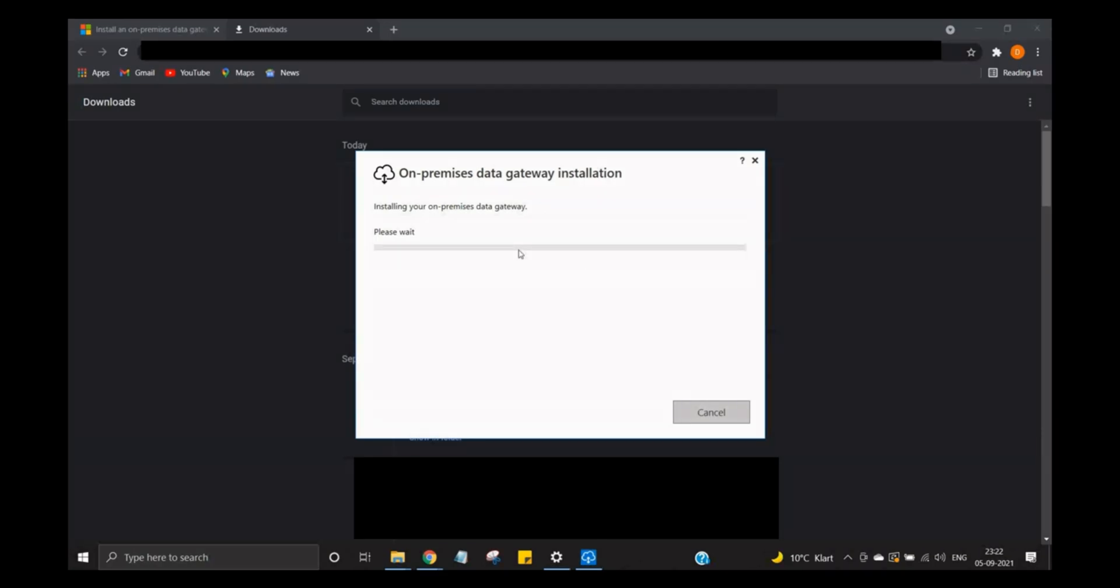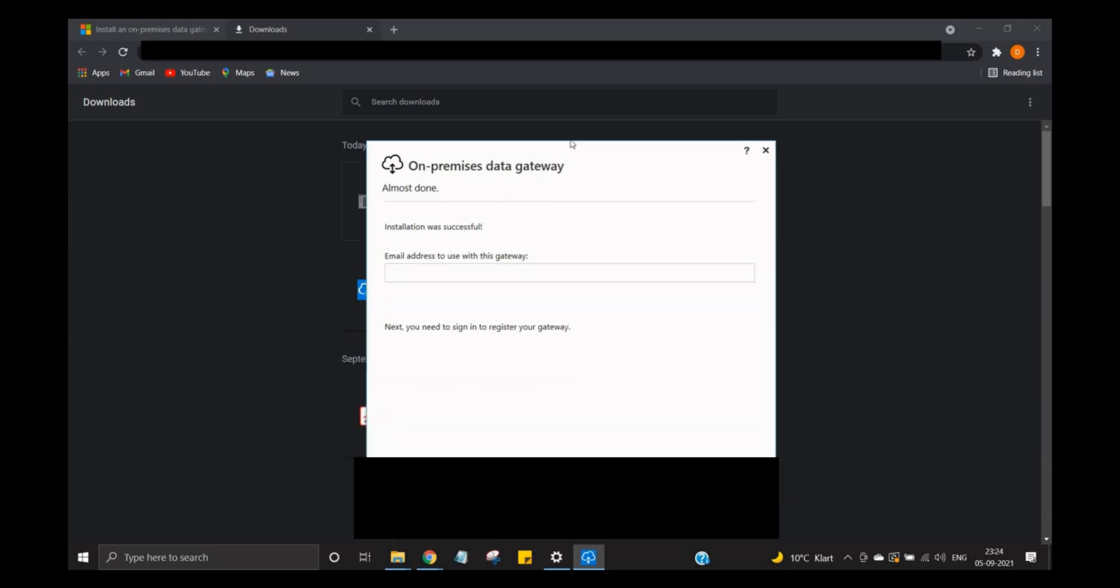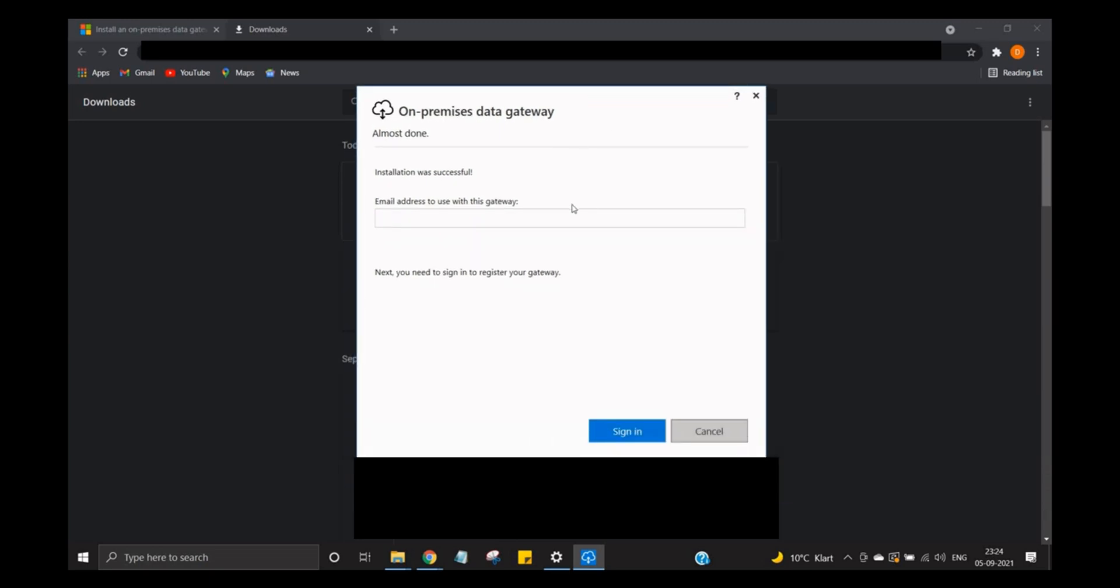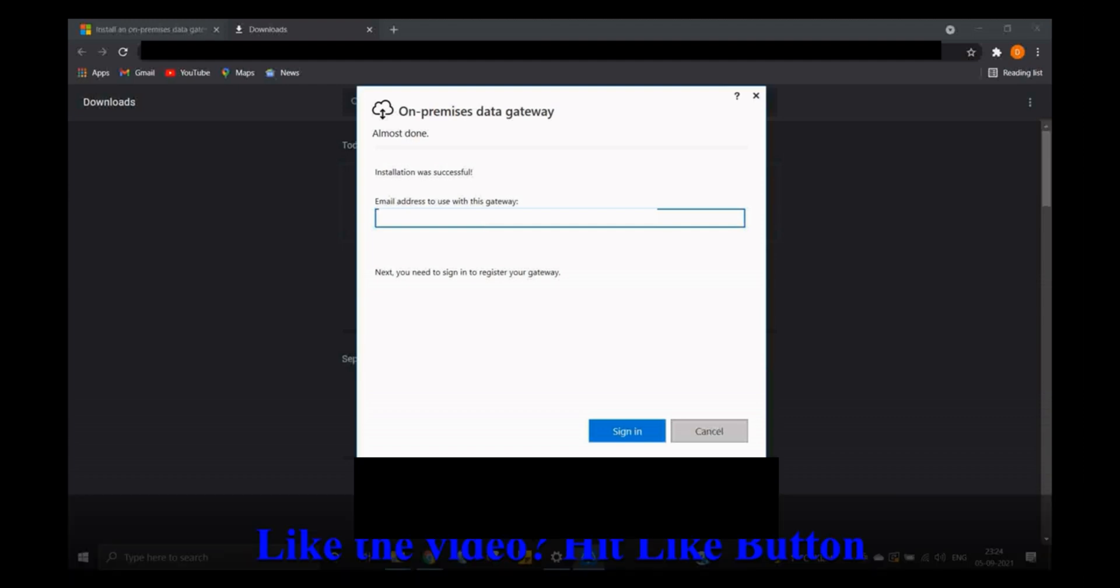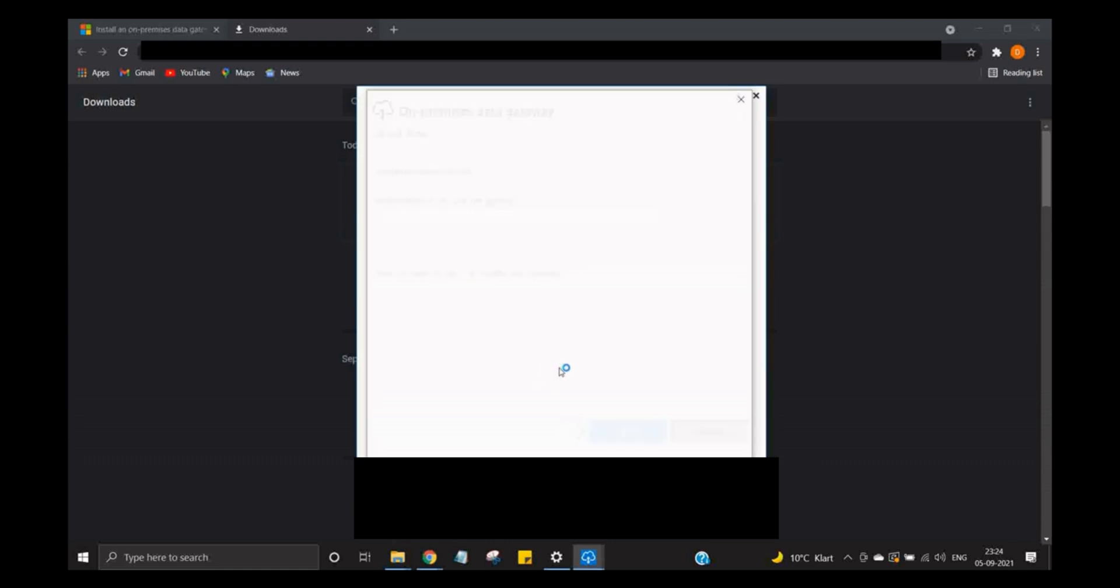Now I'm going to enter the email which I'm going to use with this gateway. You can use your company's or your testing email address which you are going to refer to in order to set up this particular on-premises data gateway for allowing Power Automate to access the file system. So let's sign in. Most of the things I am going to hide because these are sensitive information. I hope you guys don't mind.